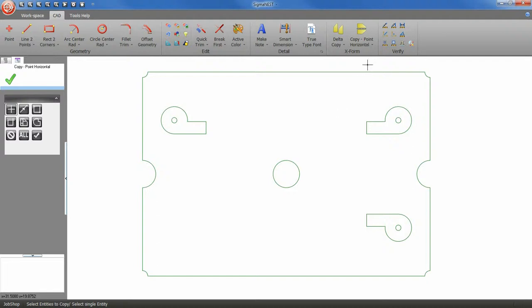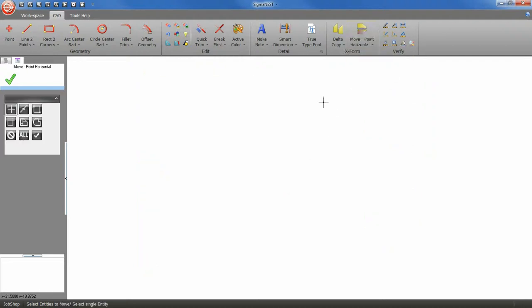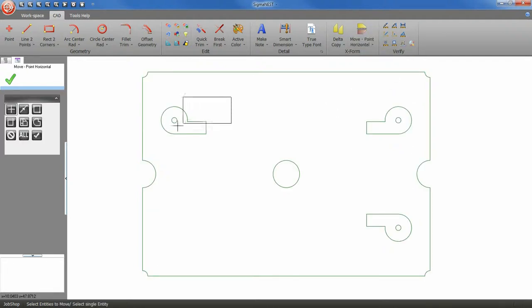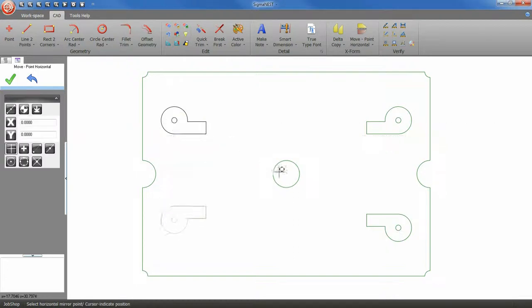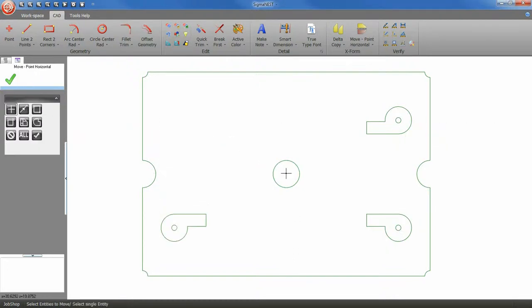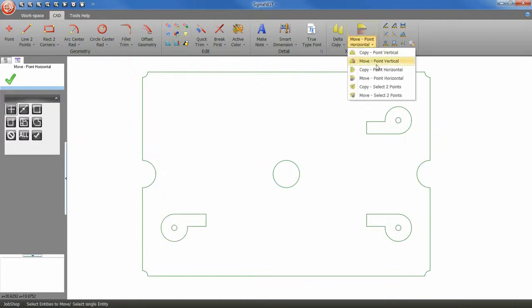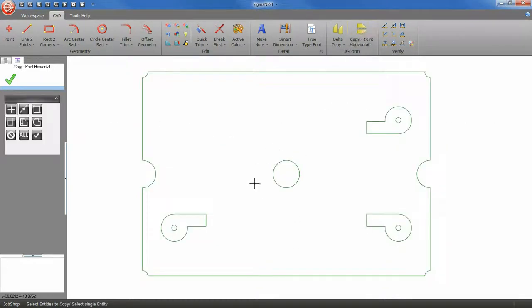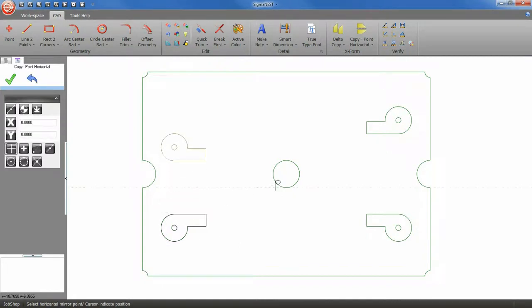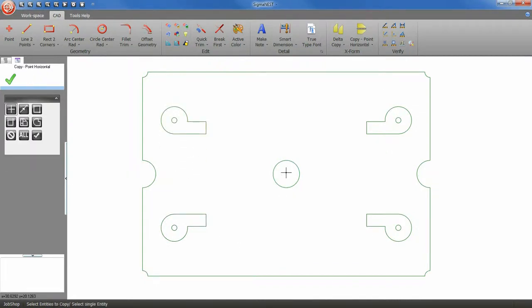Now use the move horizontal tool and select your geometry. Now I'm going to go back and use the copy horizontal tool one more time. And that's all there is to it.